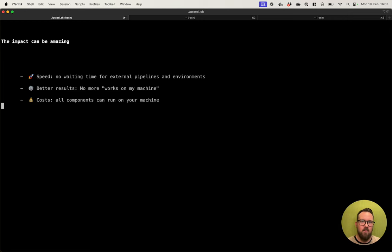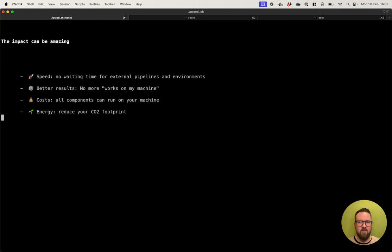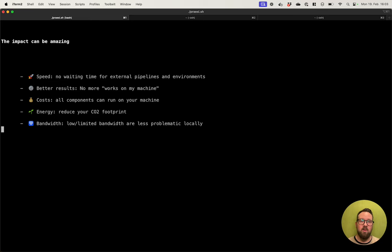It will also reduce your costs because all your components can run on your local machine. You might already have a beefy machine like an M2 or M3 with 32 gigs of RAM, which is more than capable. It takes just a few watts of energy and everything is set up and ready to go. This will reduce your CO2 footprint, which is very good, and it will also reduce your bandwidth requirements — especially in regions with slow internet.